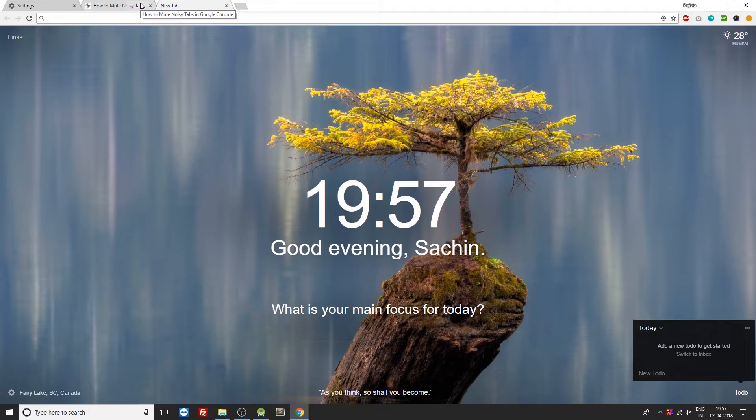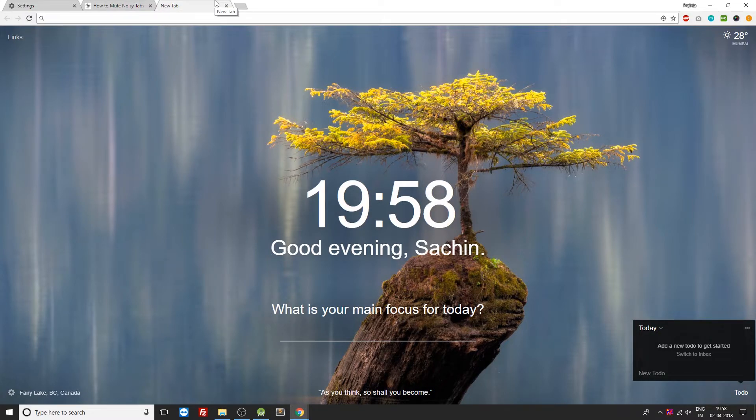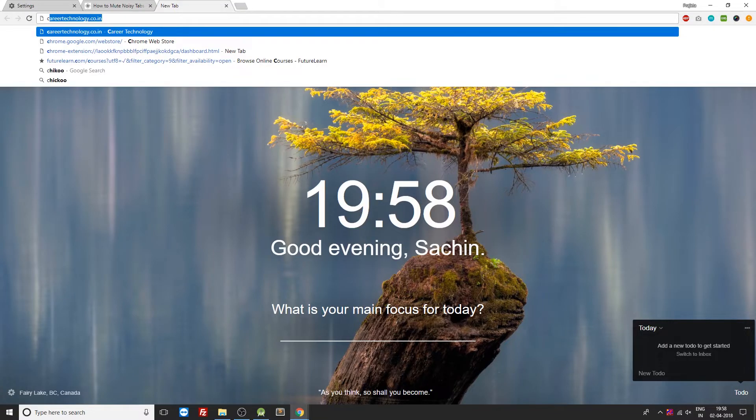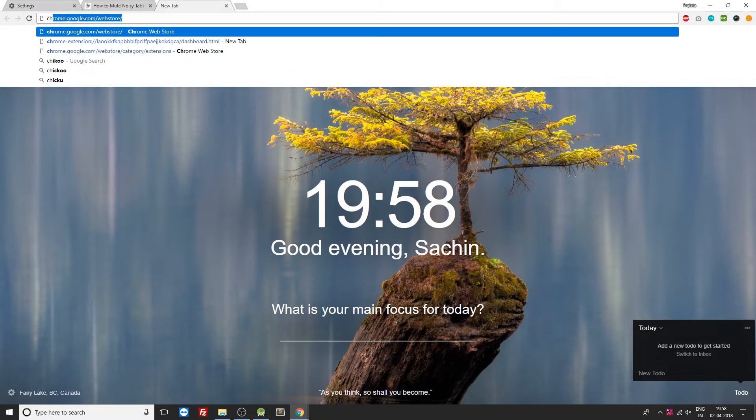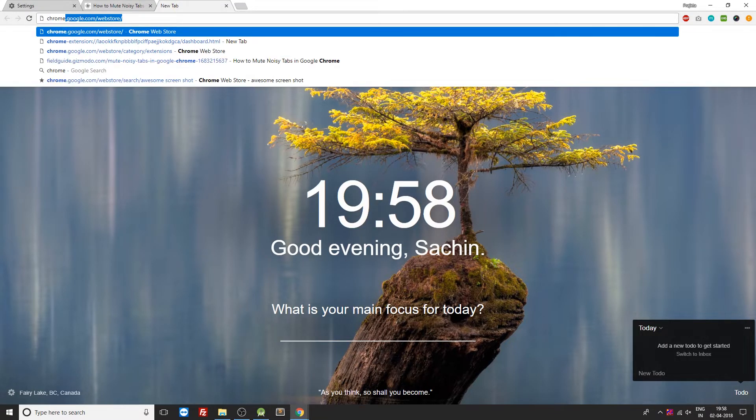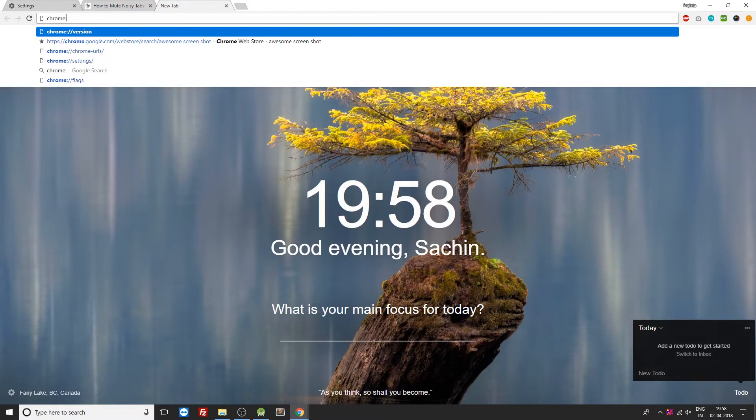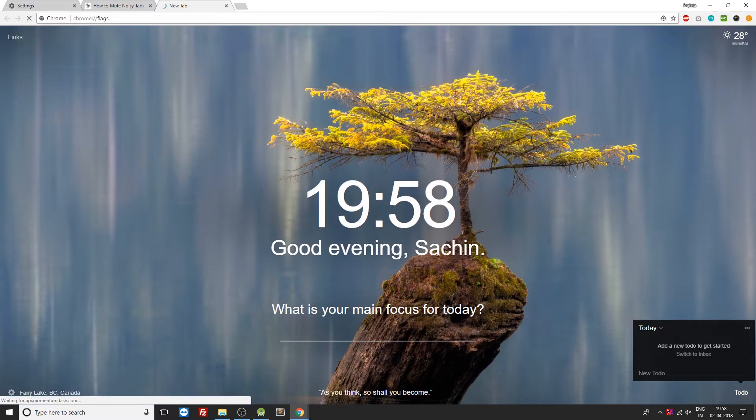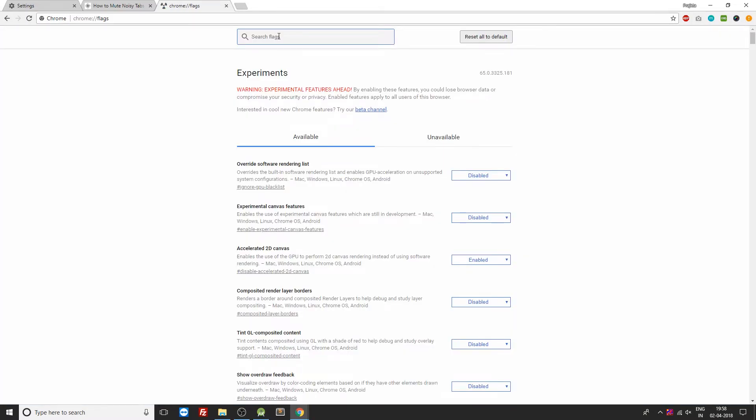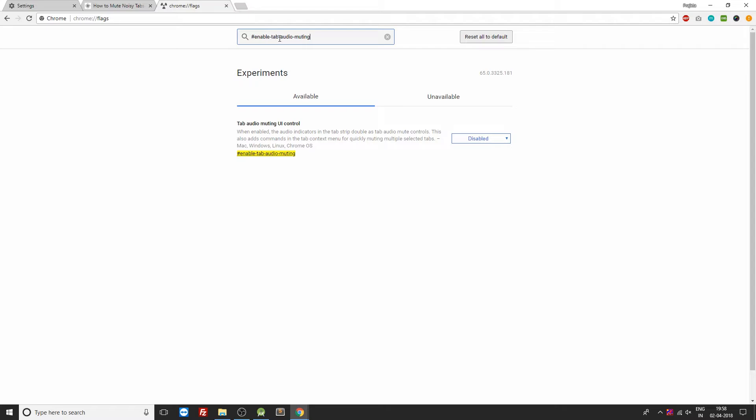Now the next thing is to turn off audios on a specific tab. For this we need to type in chrome://flags. Once you have typed this, just search for Enable Tab Audio Muting. Over here you can see that this option is currently disabled. Now you need to enable this option.